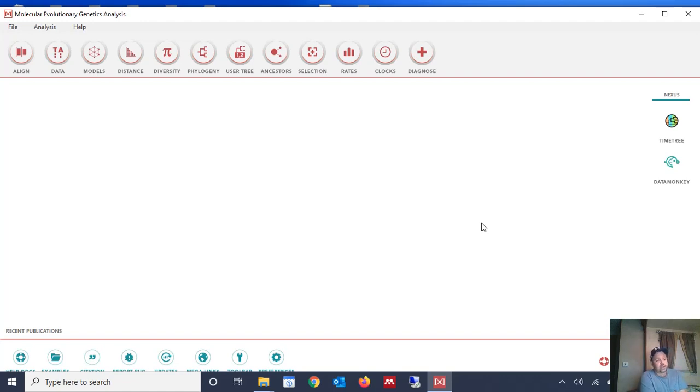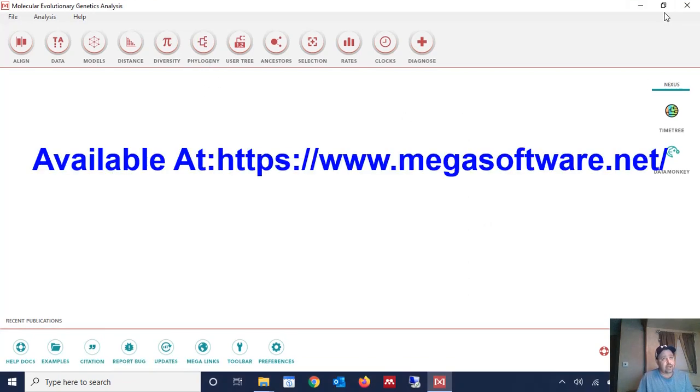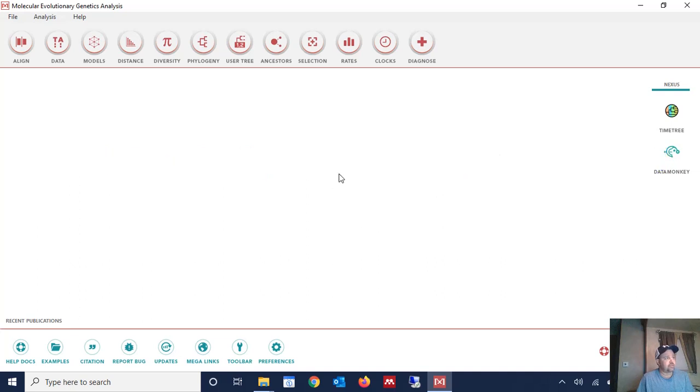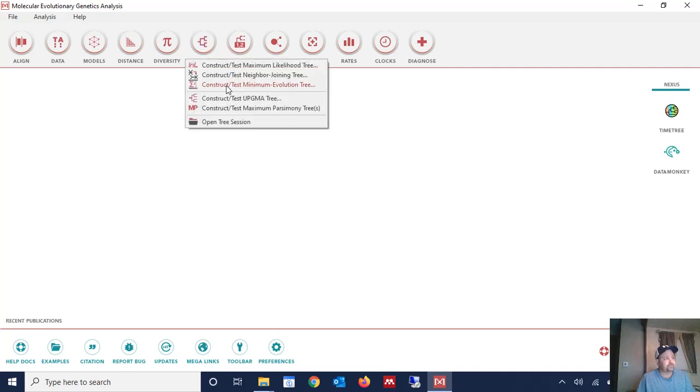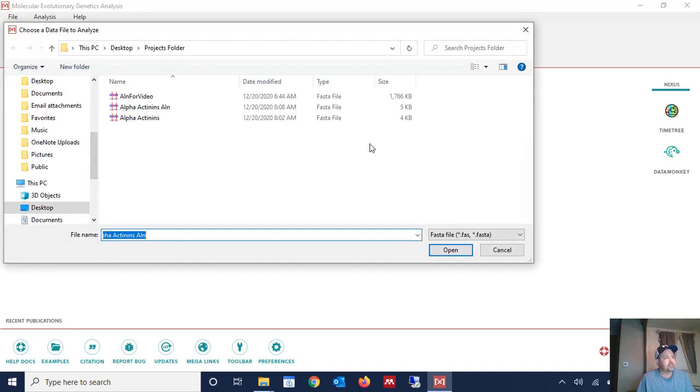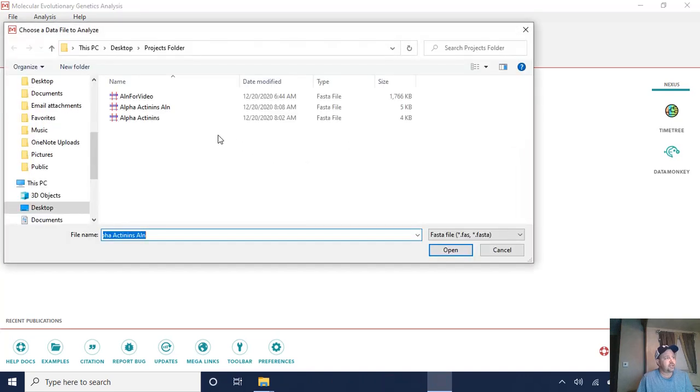So the first thing we need when we do this is a phylogenetic tree. So we're going to open up the software program MEGA and MEGA is freely available on the web and I will post in the video where you can obtain the program at.